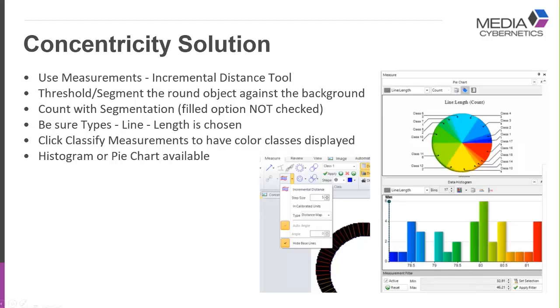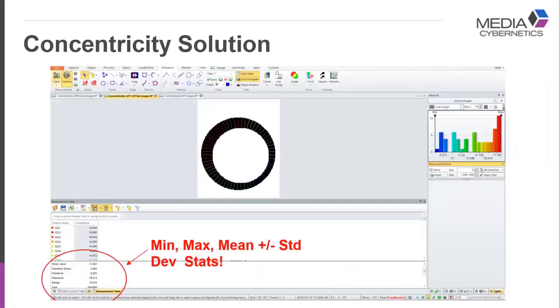It gives you a nice color spectrum distribution, and we can look at a histogram, a pie chart. This is an example of a test sample where you can see the inside diameter is different and it's also shifted out of place.